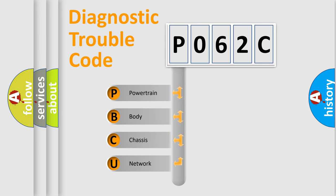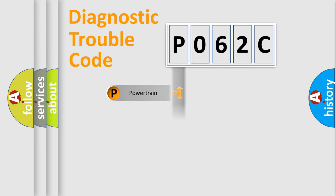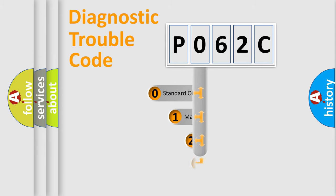We divide the electric system of automobile into the four basic units: Powertrain, Body, Chassis, and Network. This distribution is defined in the first character code.